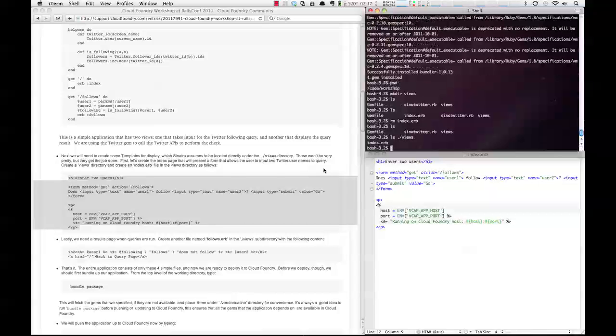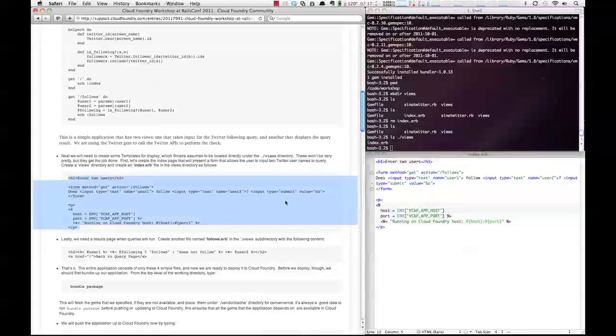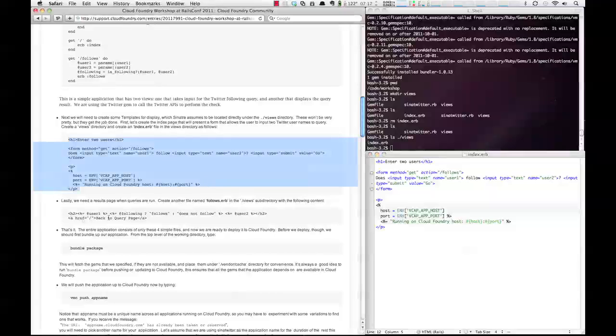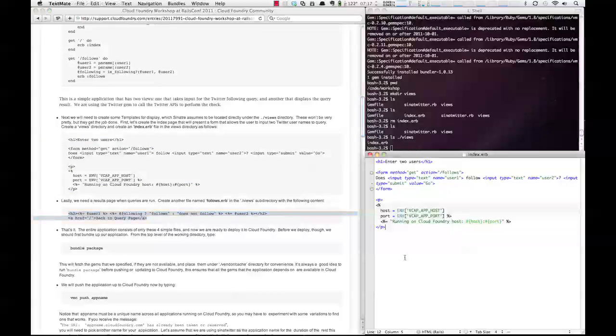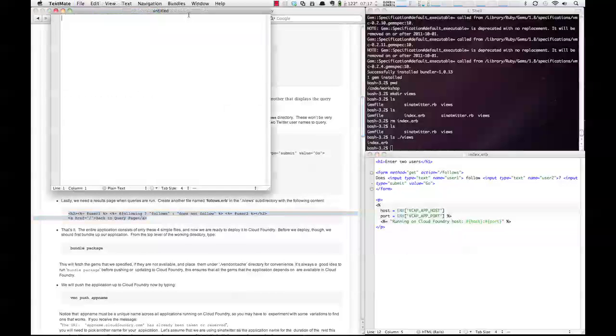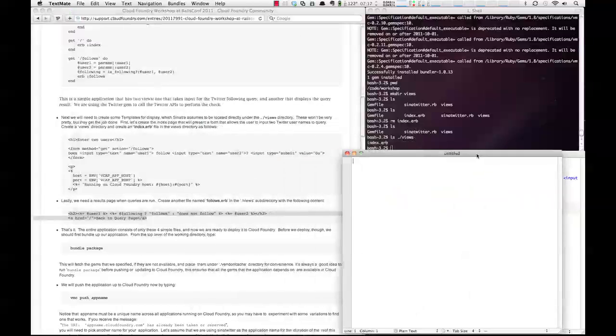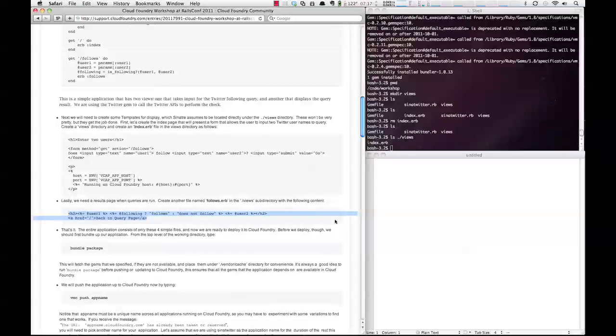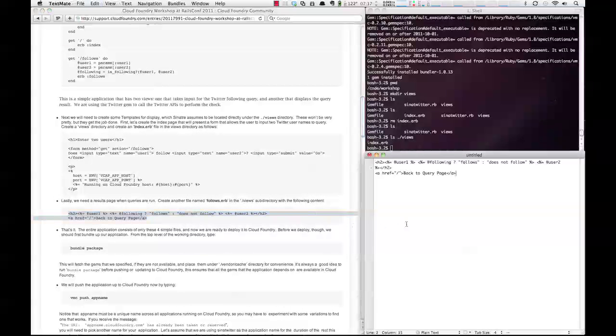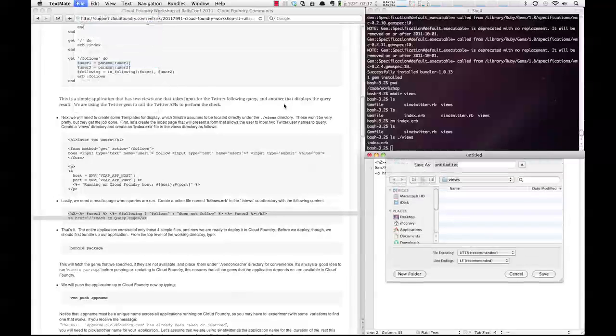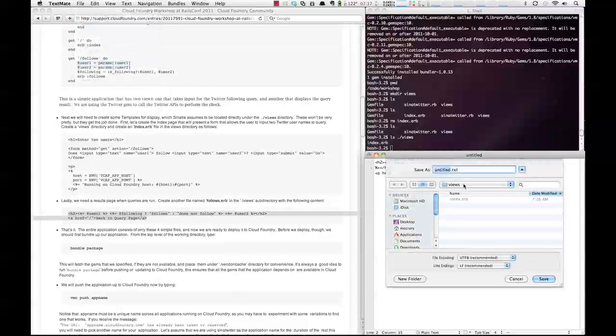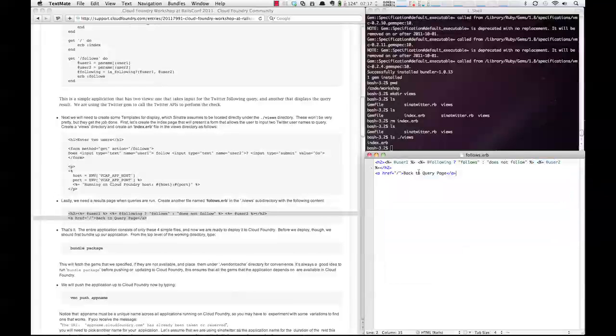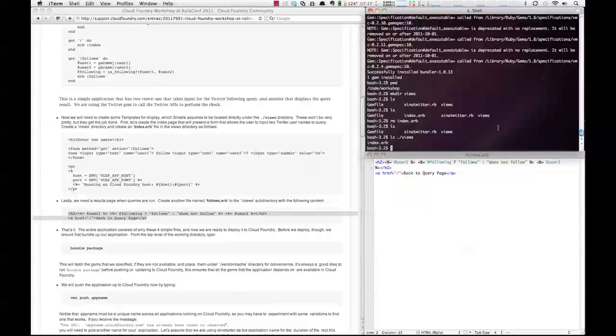Next, we'll create the follows.erb. So we'll create another new file, copy and paste, and save as. We're in the views directory this time, follows.erb. Now we have the follows, so we have all of our files.